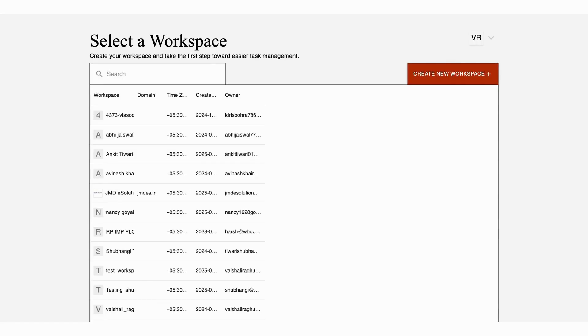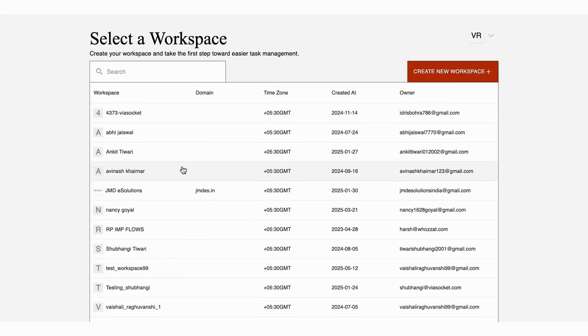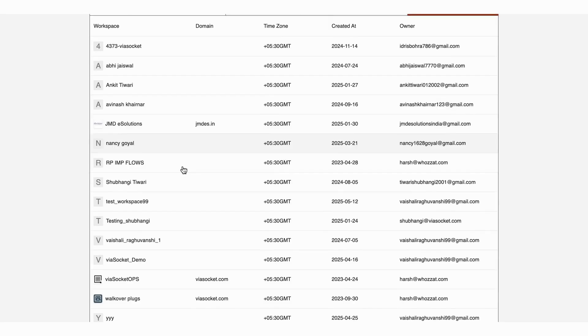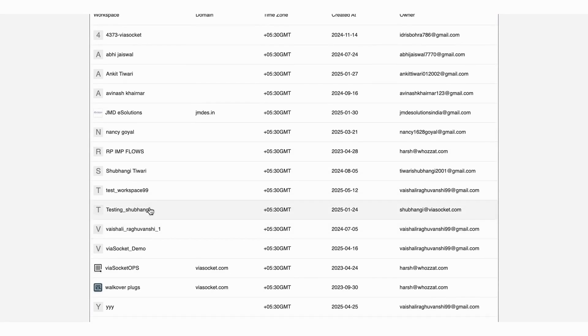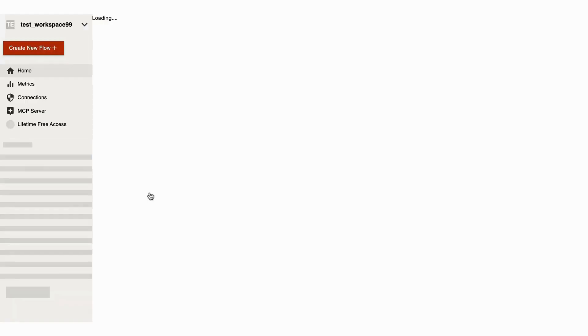You can also choose your workspace from here, or you can create a new one if you want.